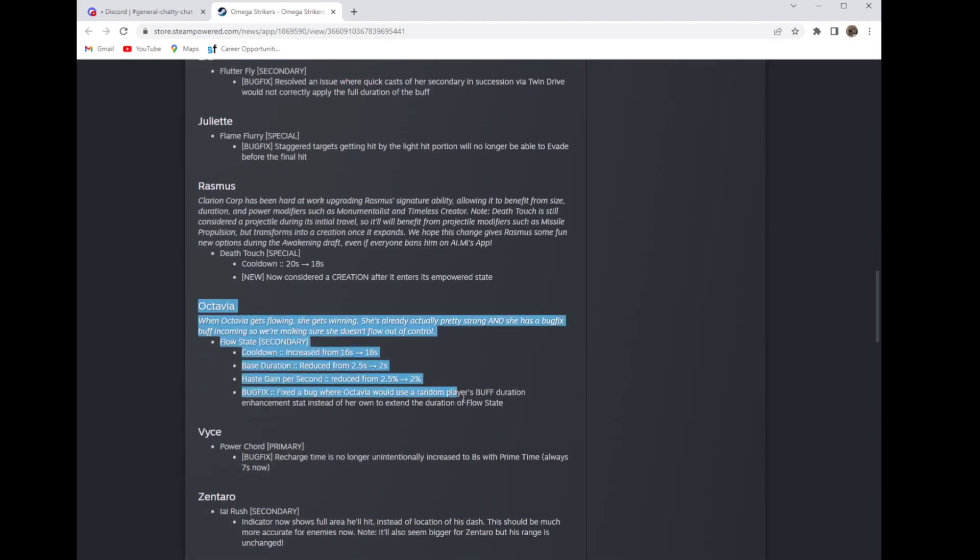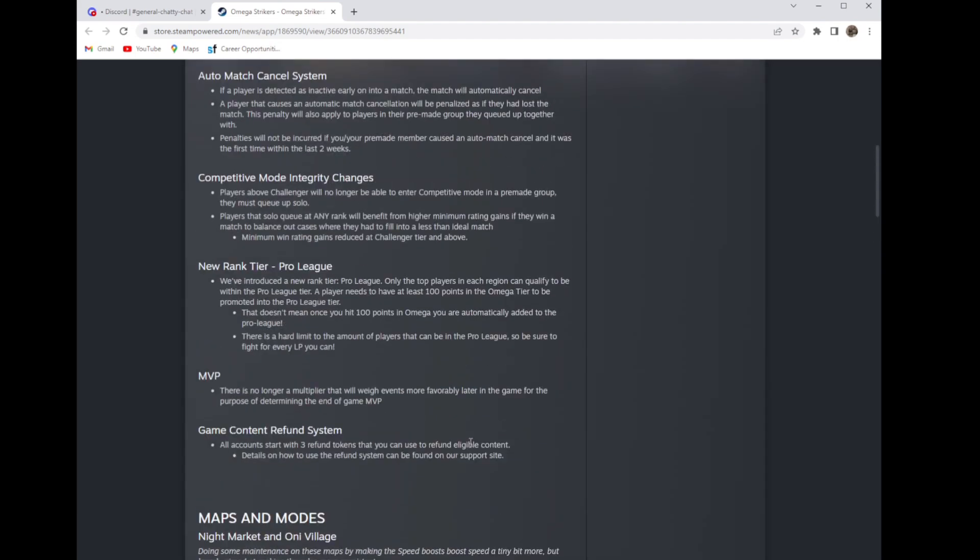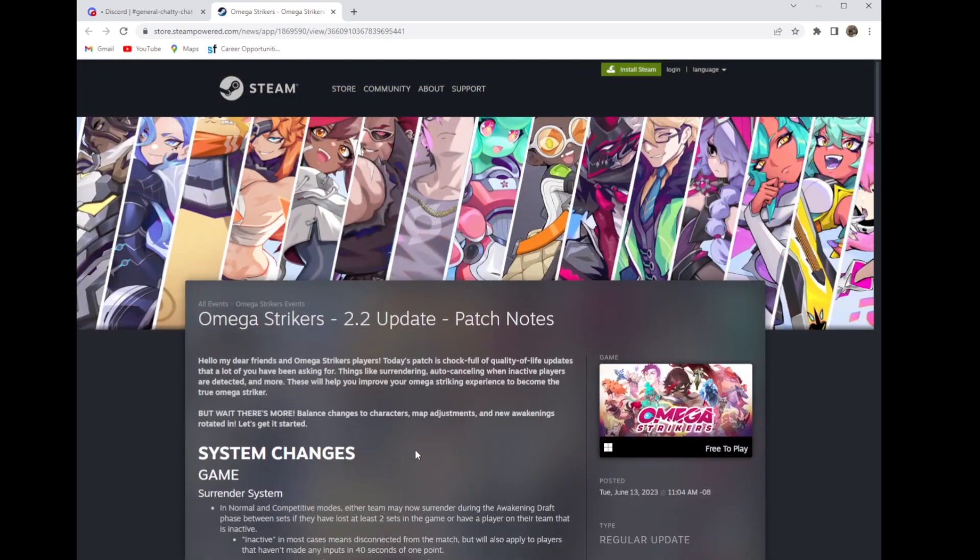Other than that, there are all the balance changes including the really horrible ones for a character that was bottom tier already. Yeah so that's 2.2. Get in there, try out that practice mode to try out all the new balance changes and rip Octavia. They killed the character. Goodbye, see you next video.